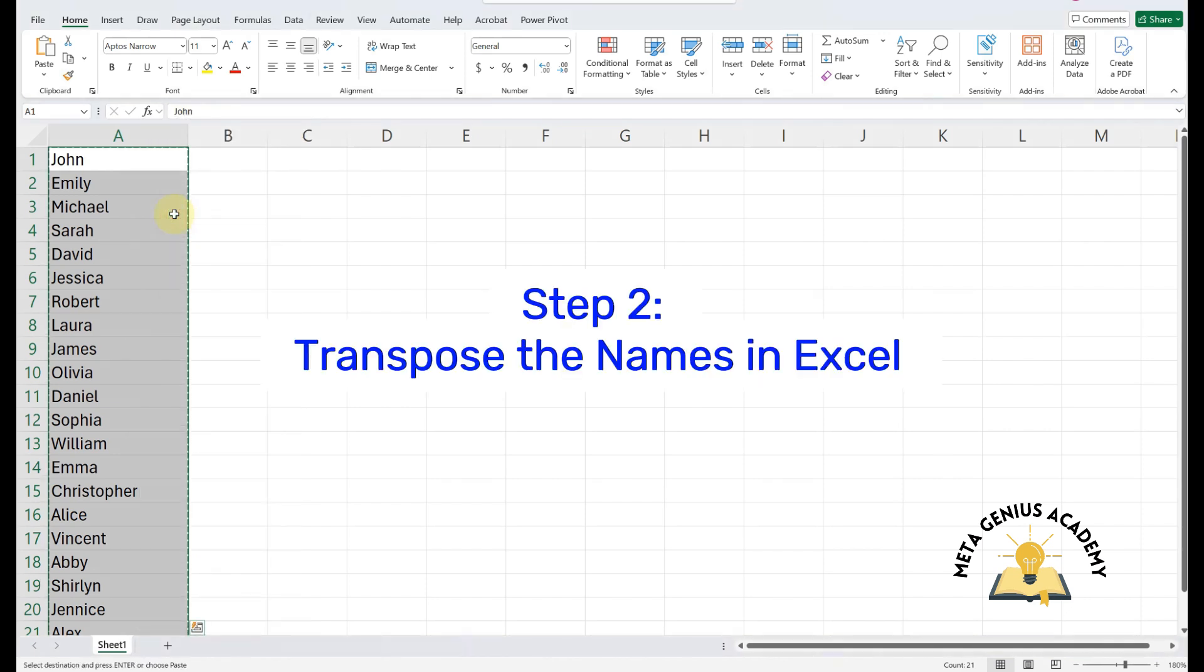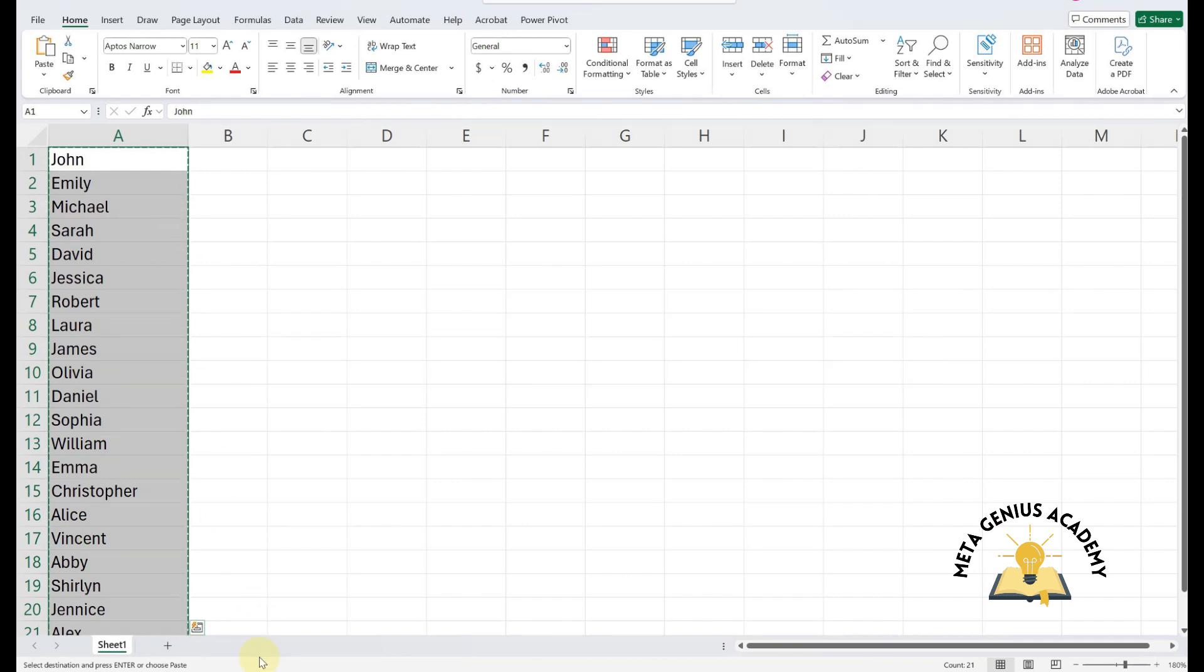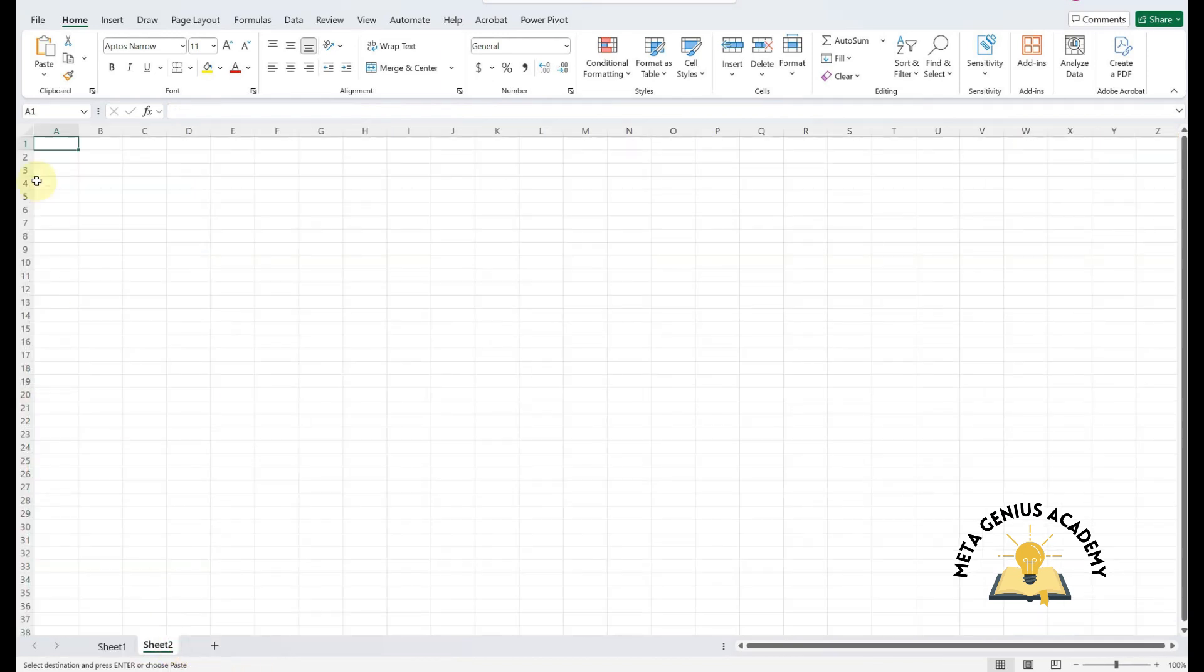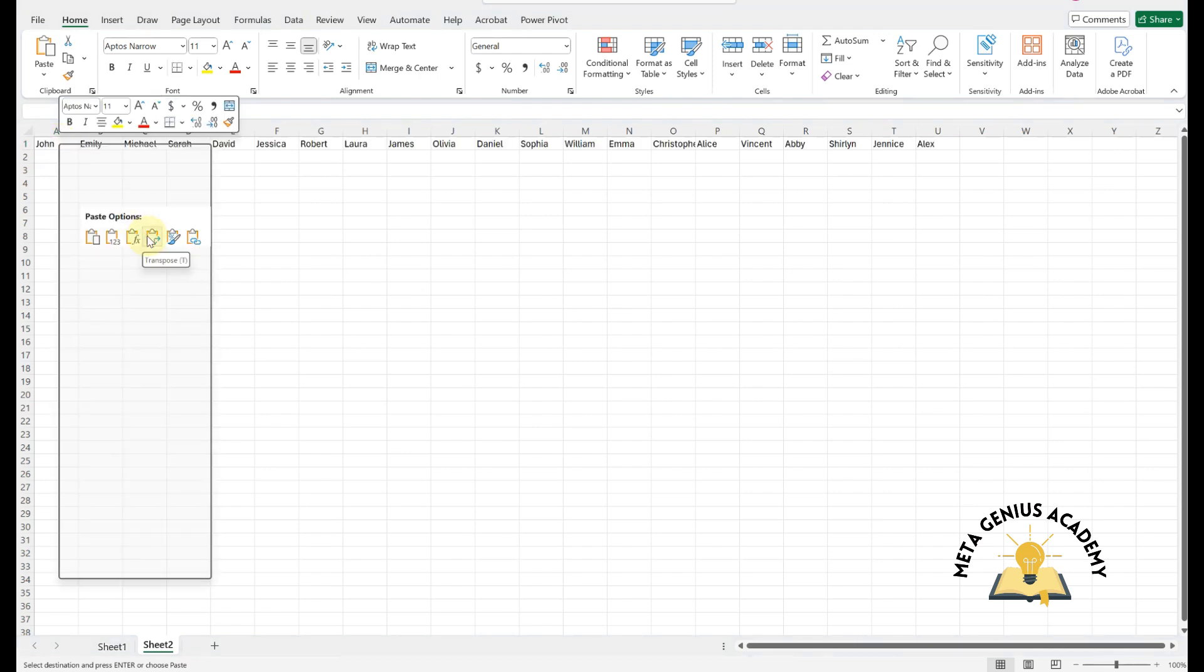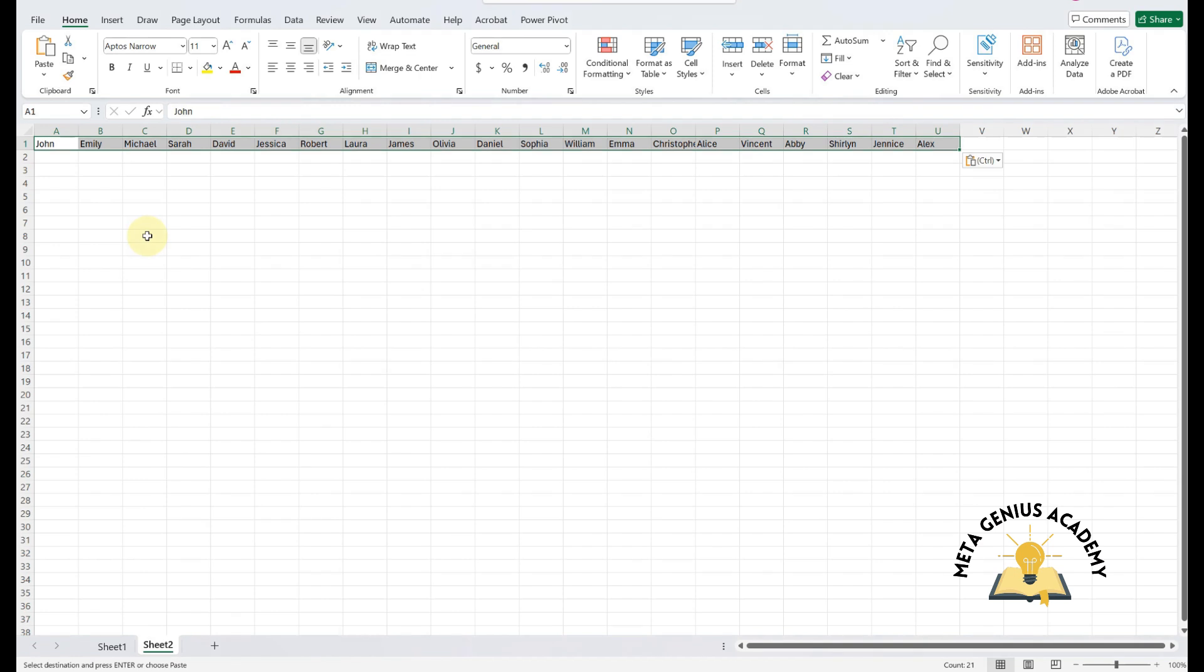Step 2. Transpose the names in Excel. Open a new sheet by clicking the plus icon at the bottom. Right-click, go to Paste Options, and select Transpose. This will arrange the names in a row instead of a column.